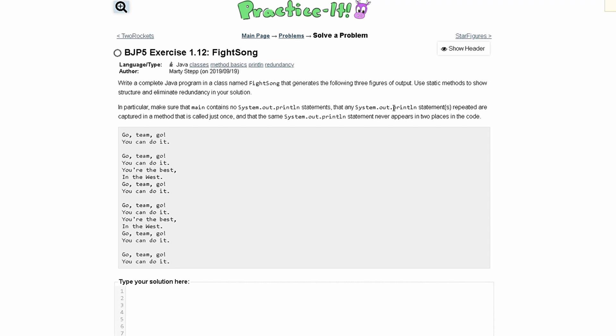We need to use static methods to show structure and eliminate redundancy. In particular, make sure main contains no system.out.println statements, and that any system.out.println statements repeated are captured in a method that is just called once.